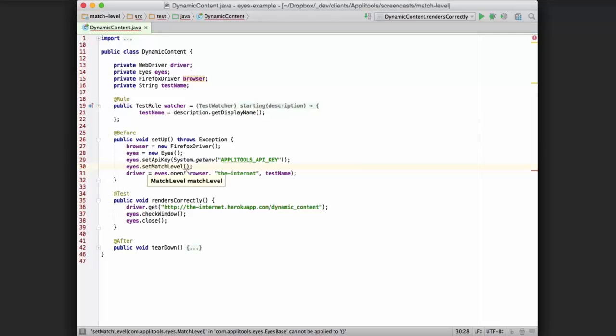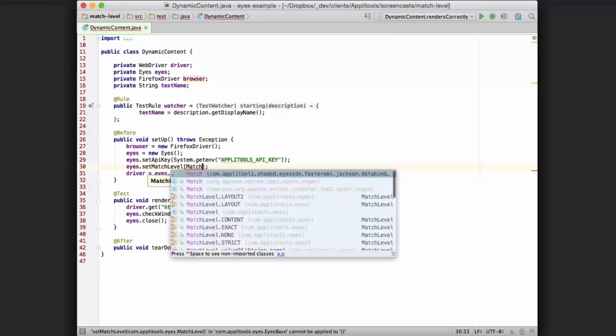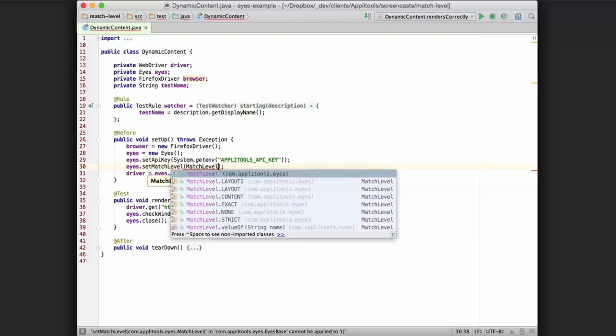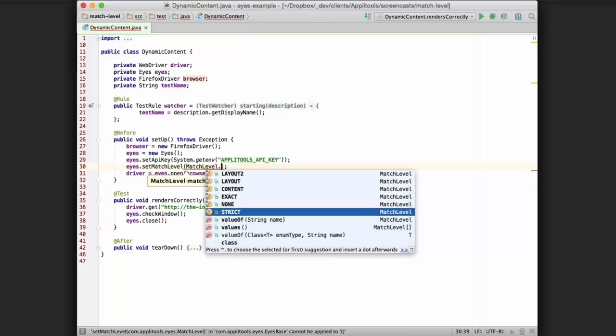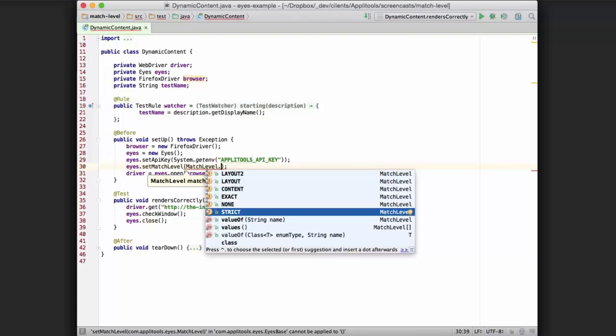And this accepts as a parameter a match level object. So you say match level dot, and then it will list all the different match levels that we can use. Starting from the bottom and working our way up, we have strict. The strict match level is actually the default match level. If we didn't specify a match level, that's what would be used, and it is designed to mimic the human eye to catch significant issues while ignoring trivial ones.